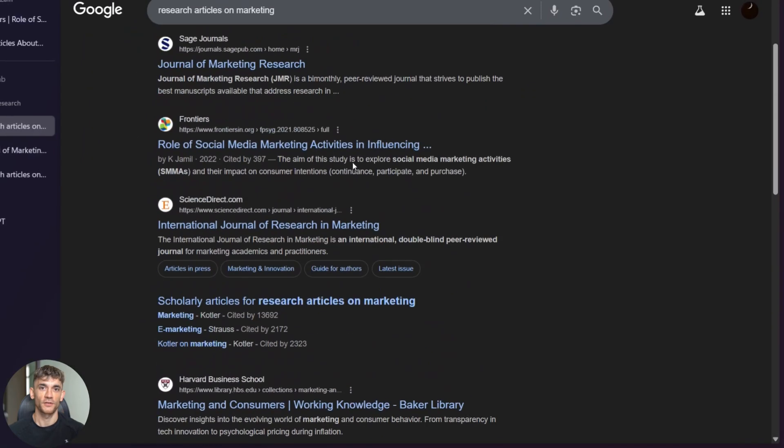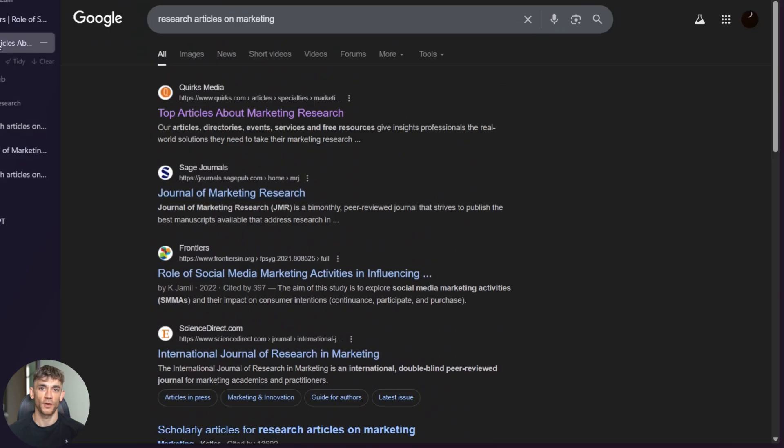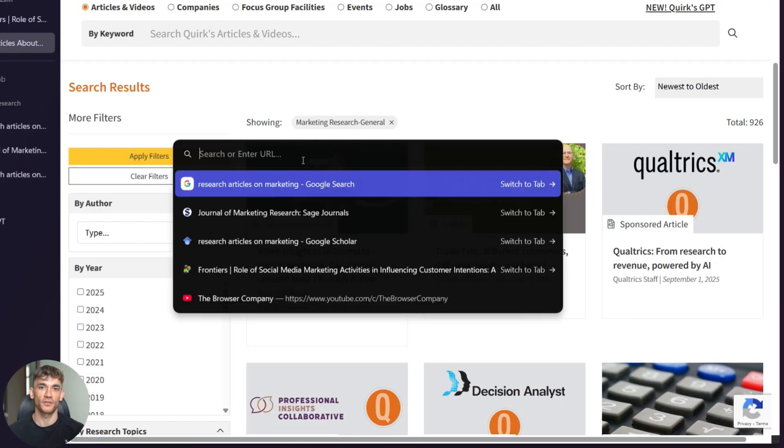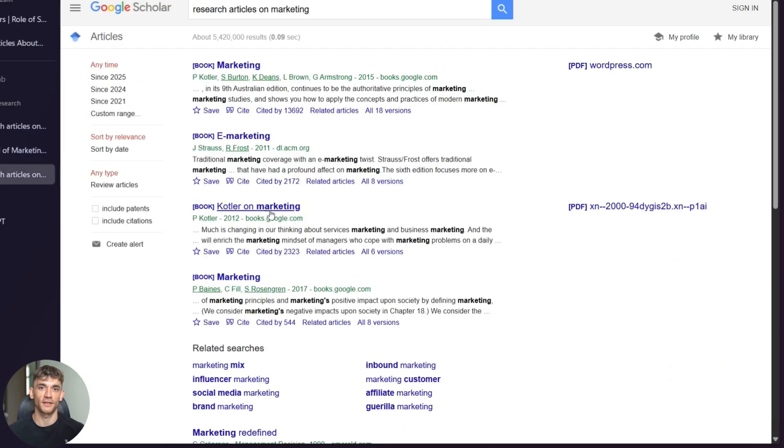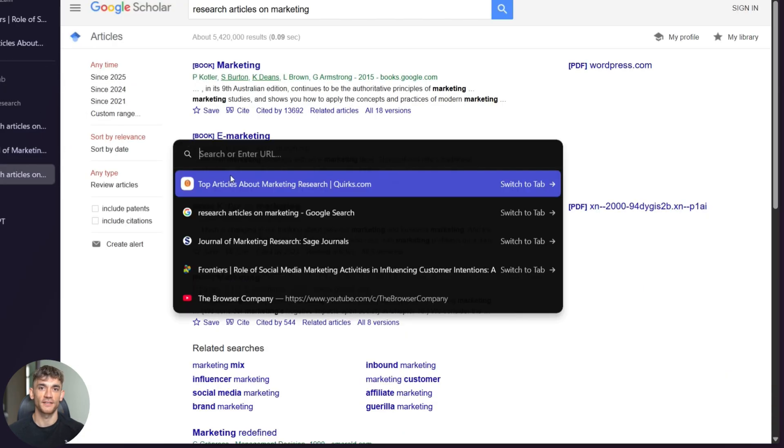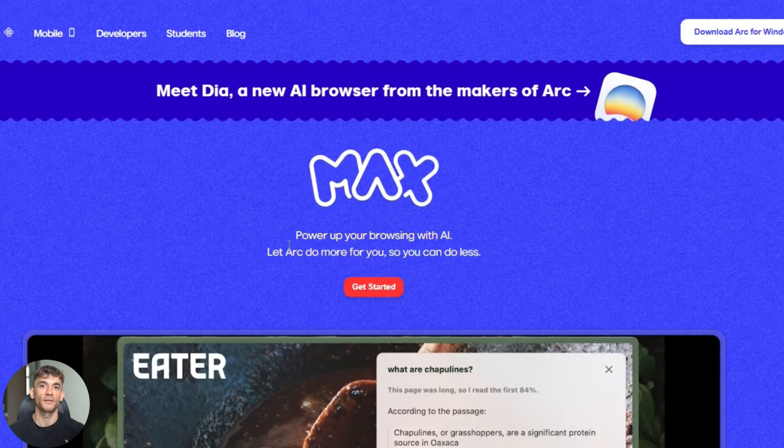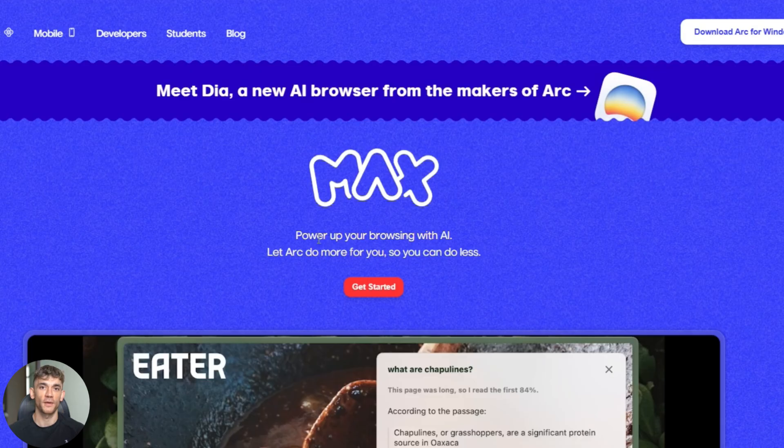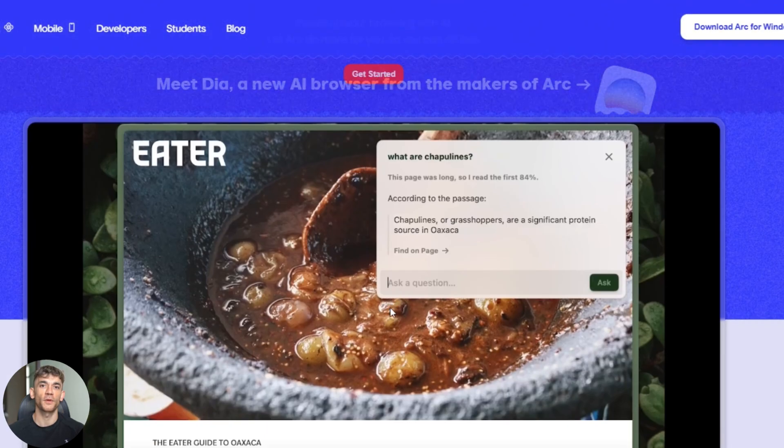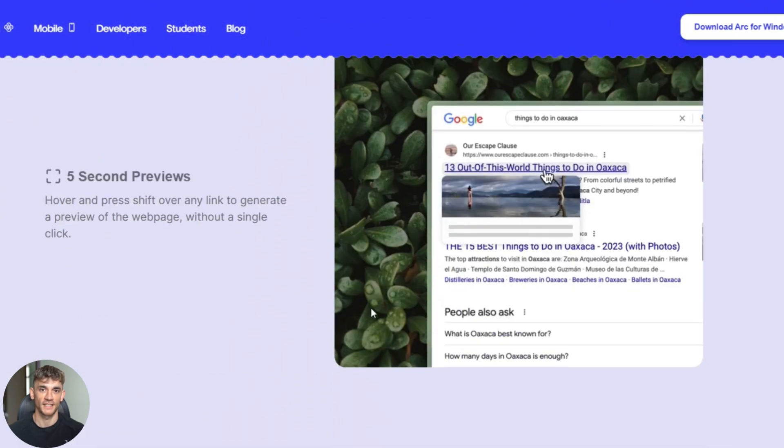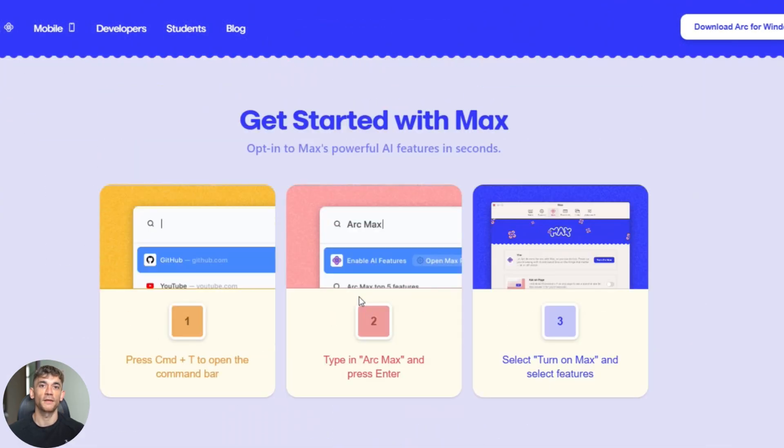I can ask it to open new tabs based on what I'm reading. So if I'm researching SEO tools, I can say find me three more SEO tools, and boom, three new tabs open with exactly what I need. The crazy thing is most people don't even know this exists. Arc has been quietly building this while Google and Microsoft are fighting over search, but Arc might just skip the whole search war. Let me show you exactly how to turn this on.